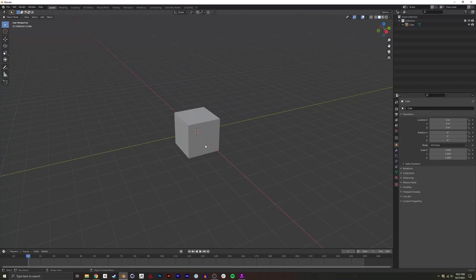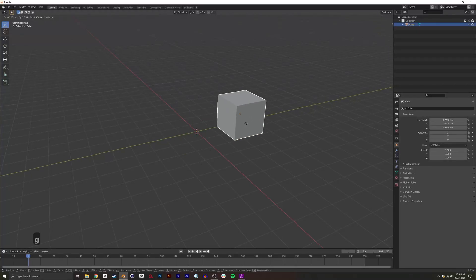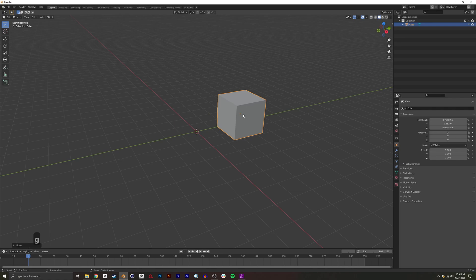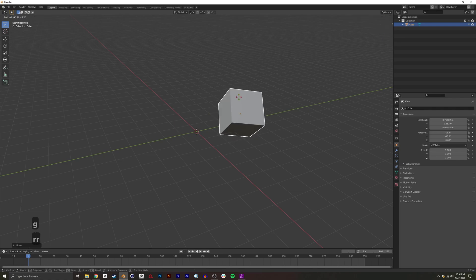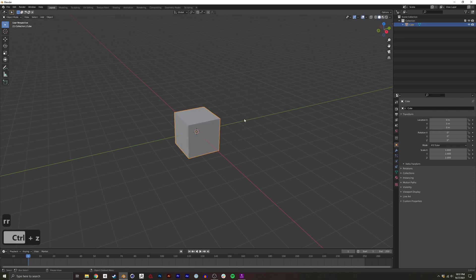I'm going to show you how to easily edit your origin point in Blender. The origin point is this little orange dot which represents where the pivot point or the origin is for your geometry.